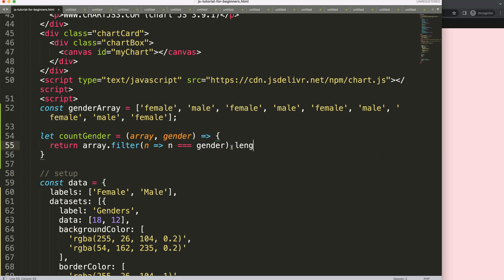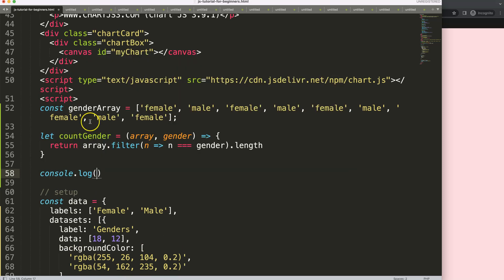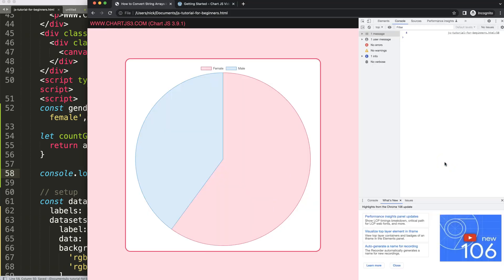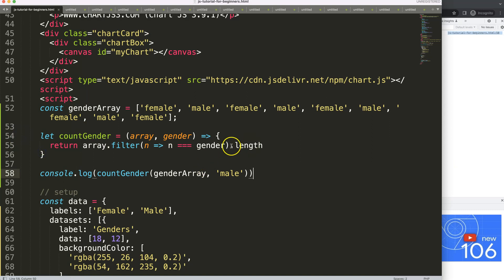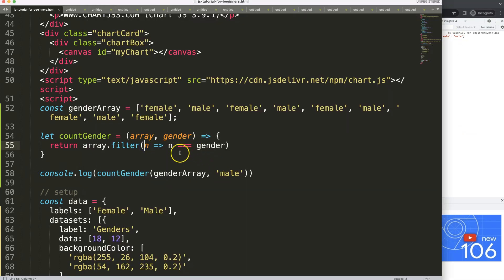We add .length so it filters the entire array, removes all non-matching items, and calculates how many remain. We can test this with a console.log, calling countGender with the genderArray and the condition 'male'. Opening the developer tab, we can see we get four male as the value — which is correct because we have male appearing four times in the array. We filter the array and get the length. Very straightforward, nothing fancy.